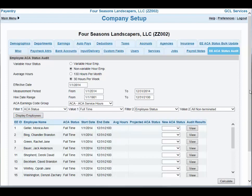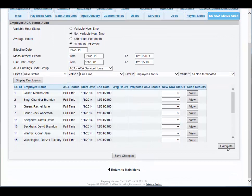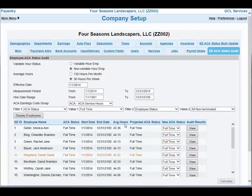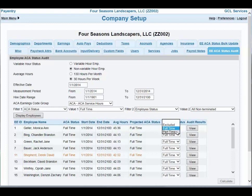I am going to scroll down so you can see the Calculate button. Once I click on Calculate, it will fill in the average hours for the employees and also give me the projected ACA status. To review this information, you want to take a look at the ACA status column — this is their current status in the system — and compare that to the projected ACA status. If there are any changes, you will see them in the new ACA status column. The new status defaults to the projected status; however, you have the capability of overwriting it if you'd like.